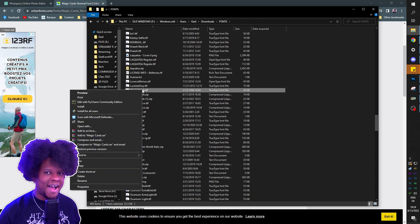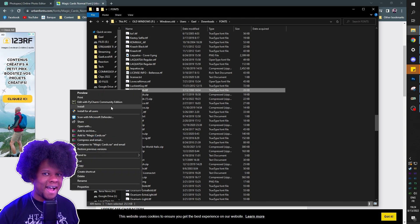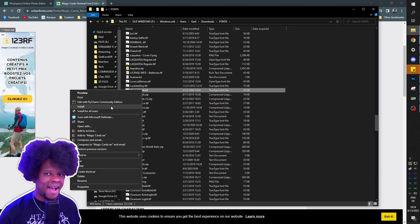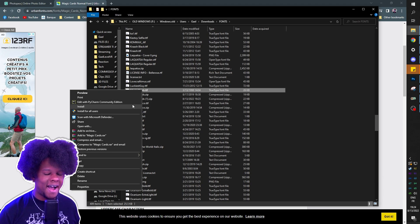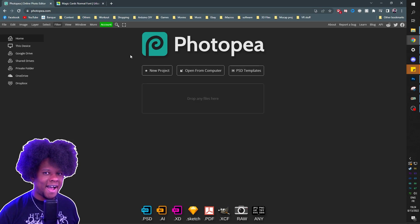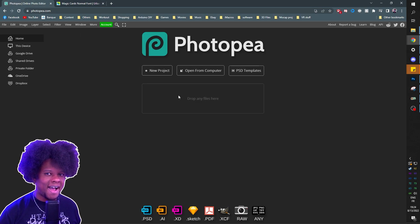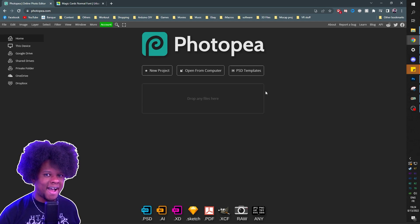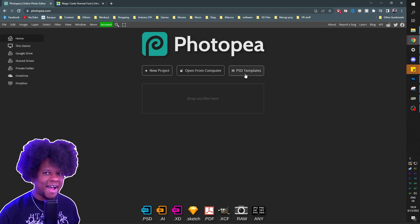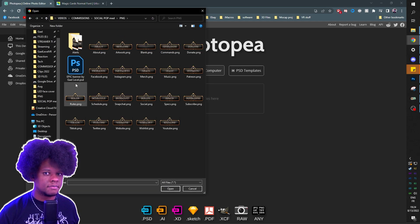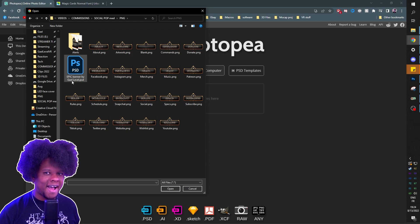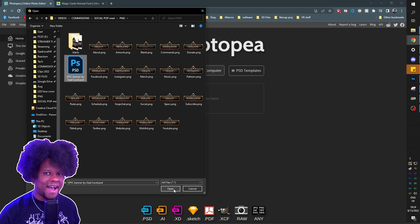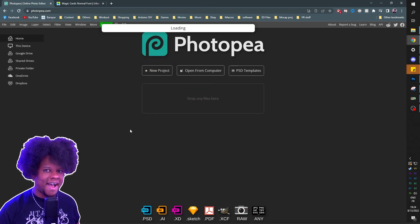Once that is done, you should find the file called MagicCards.ttf - that's the font. You can right-click and install it on your computer if you have Photoshop, but if you're using Photopea, it's a little different. You just have to install it in Photopea. Basically, you're going to go to photopea.com, click open from computer, find your PSD file, Epic Banner by Gal Level, and click open.